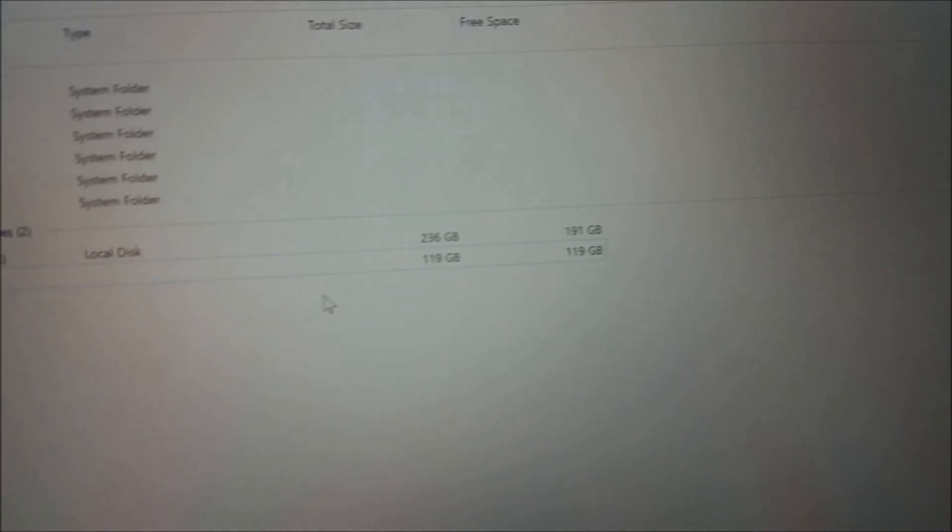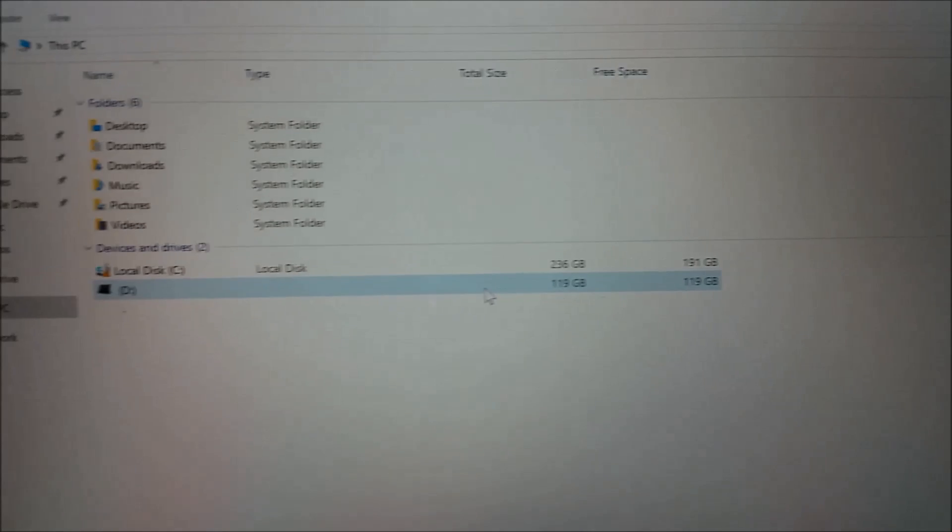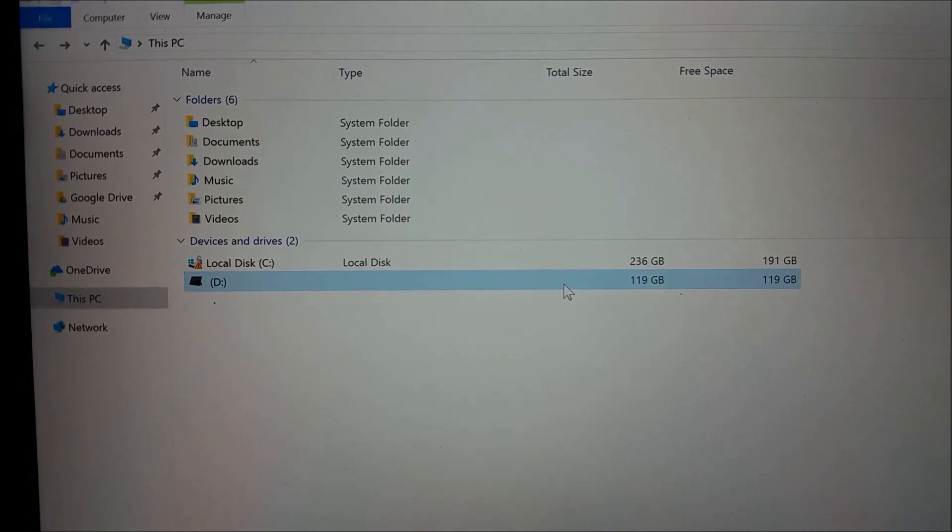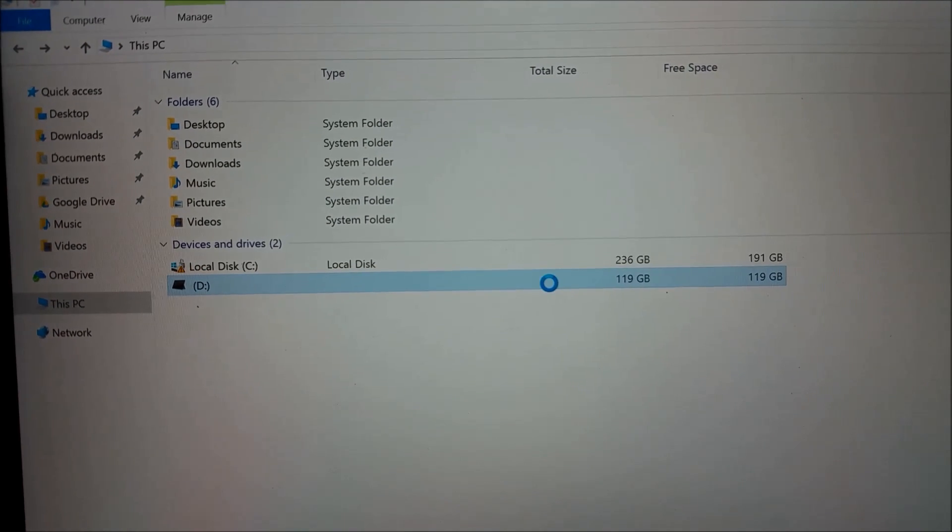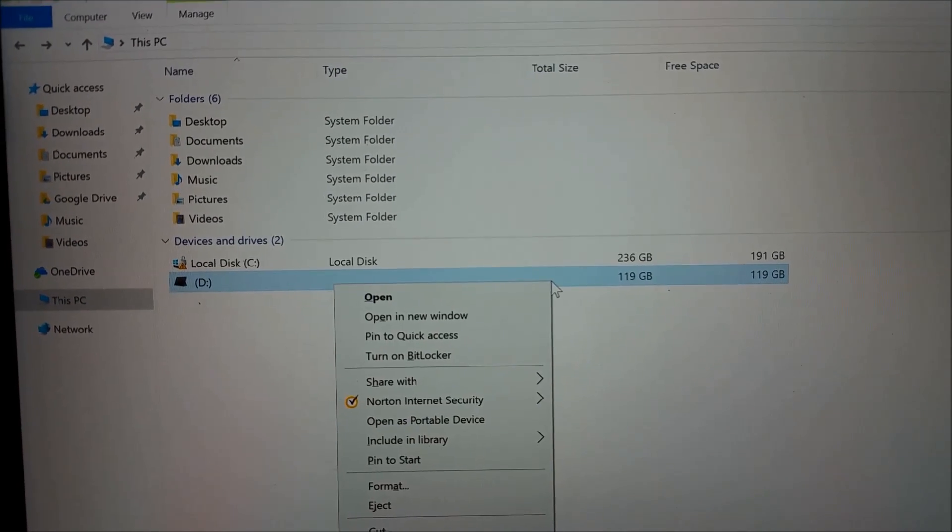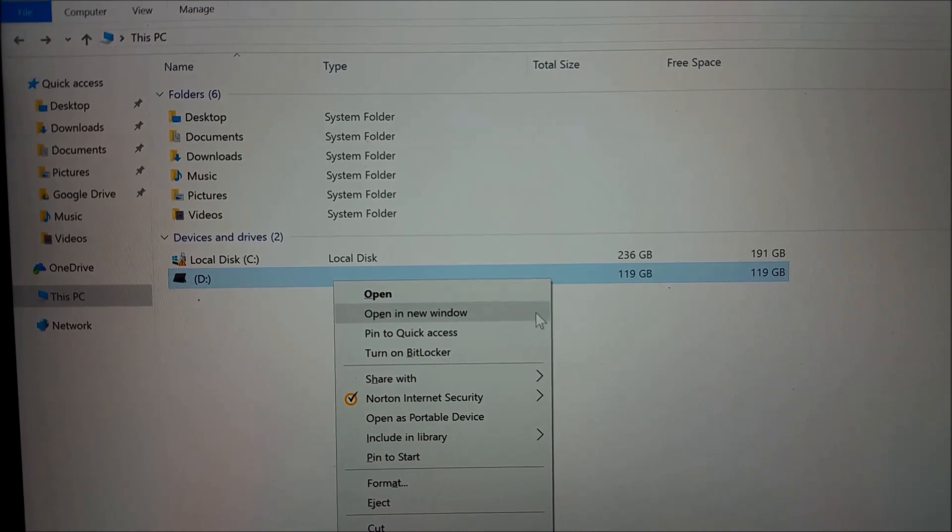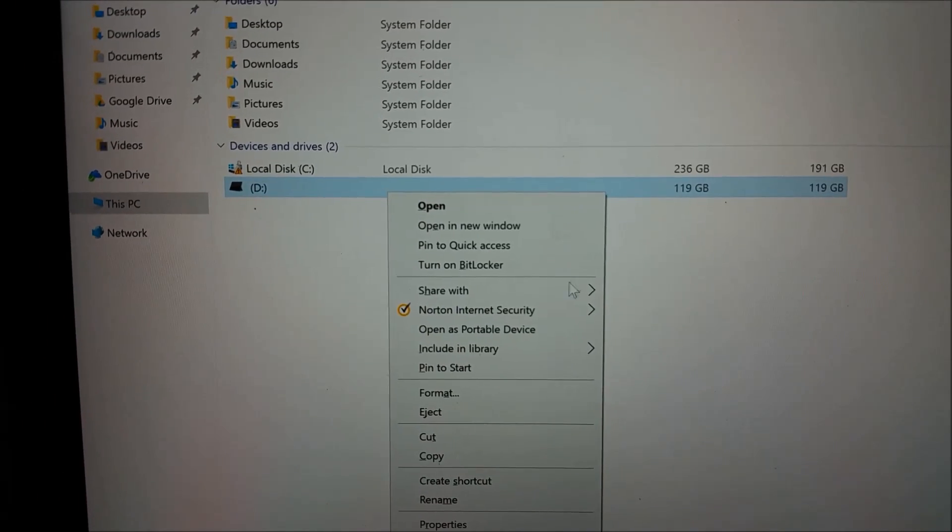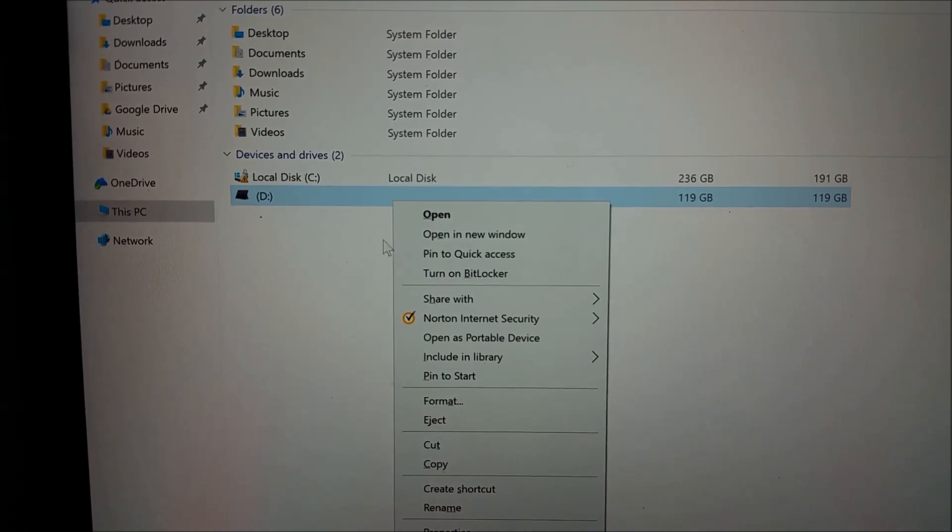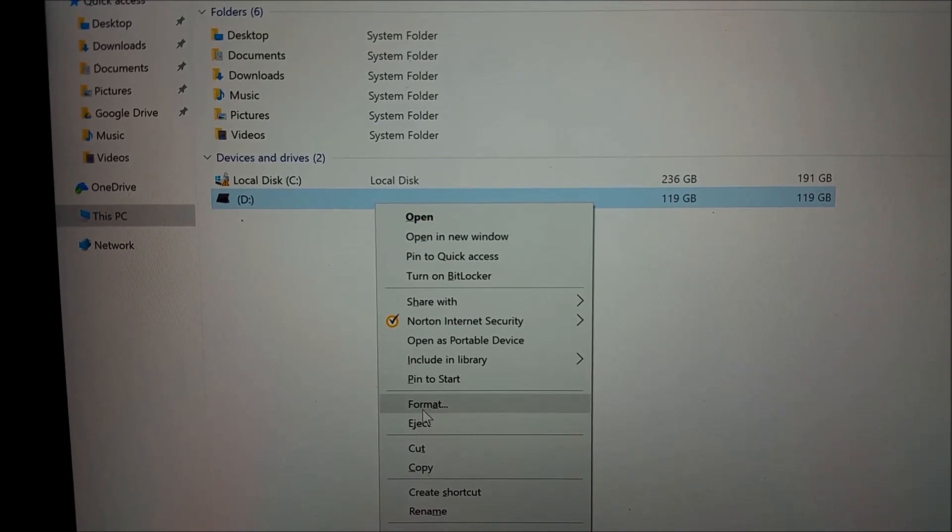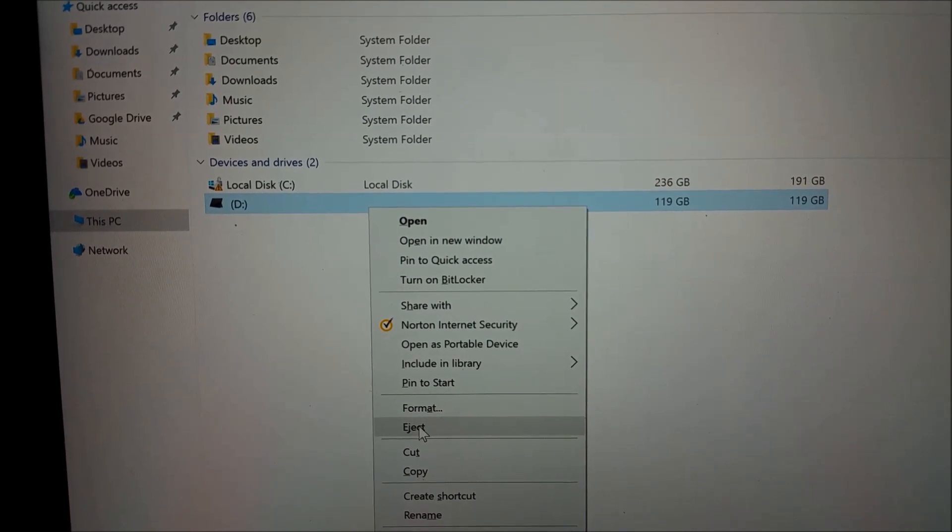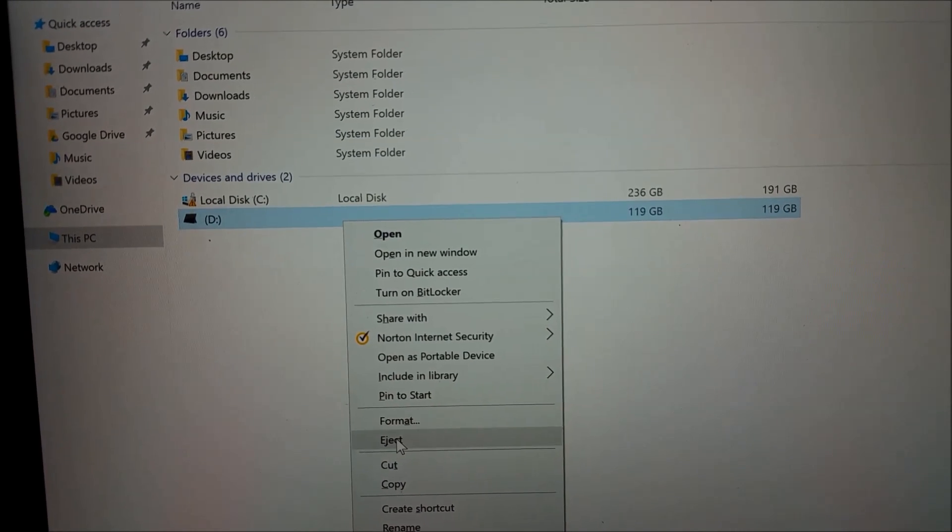If you need to eject the micro SD while the Surface is running, just right-click on the micro SD card and click eject from here.